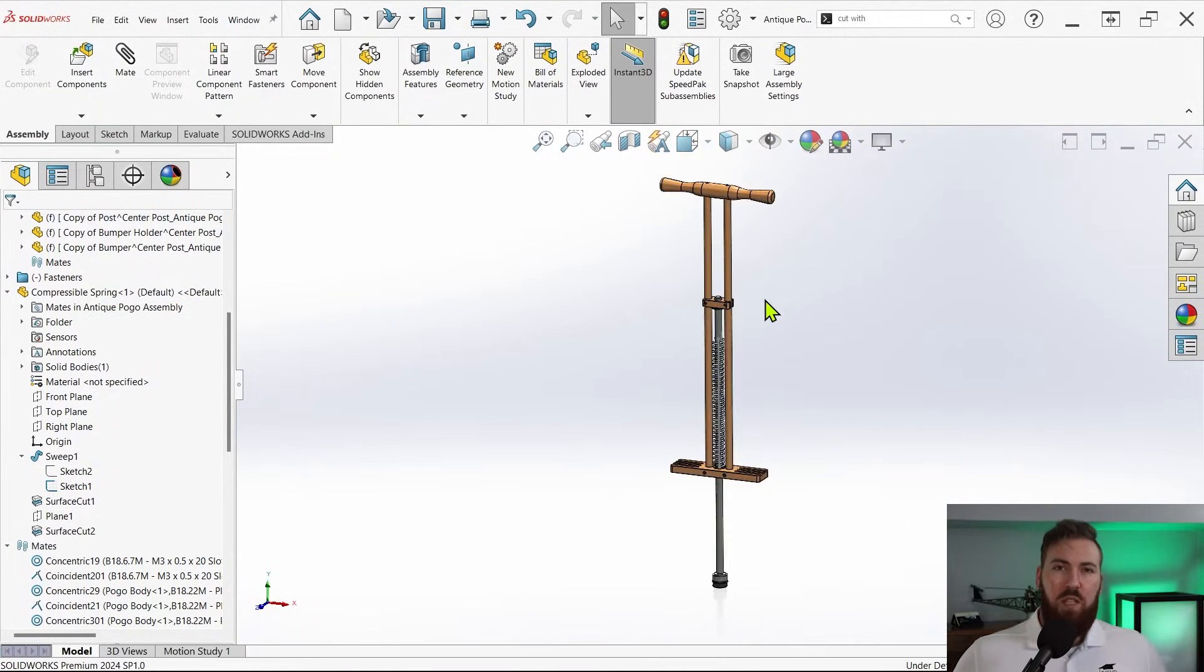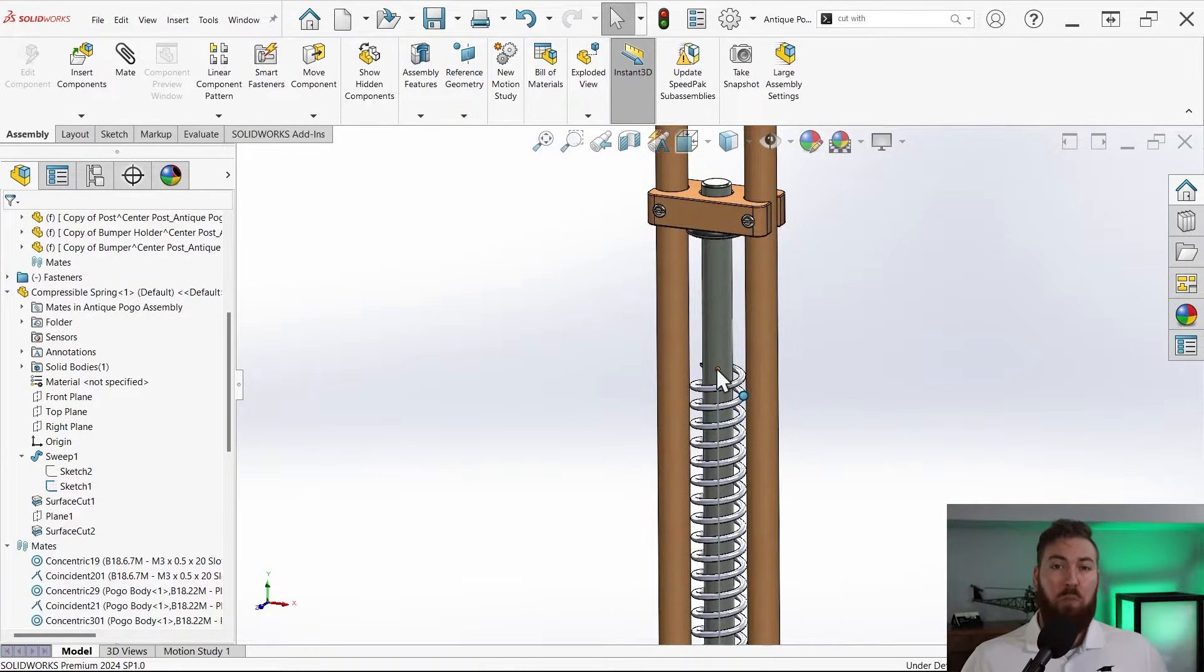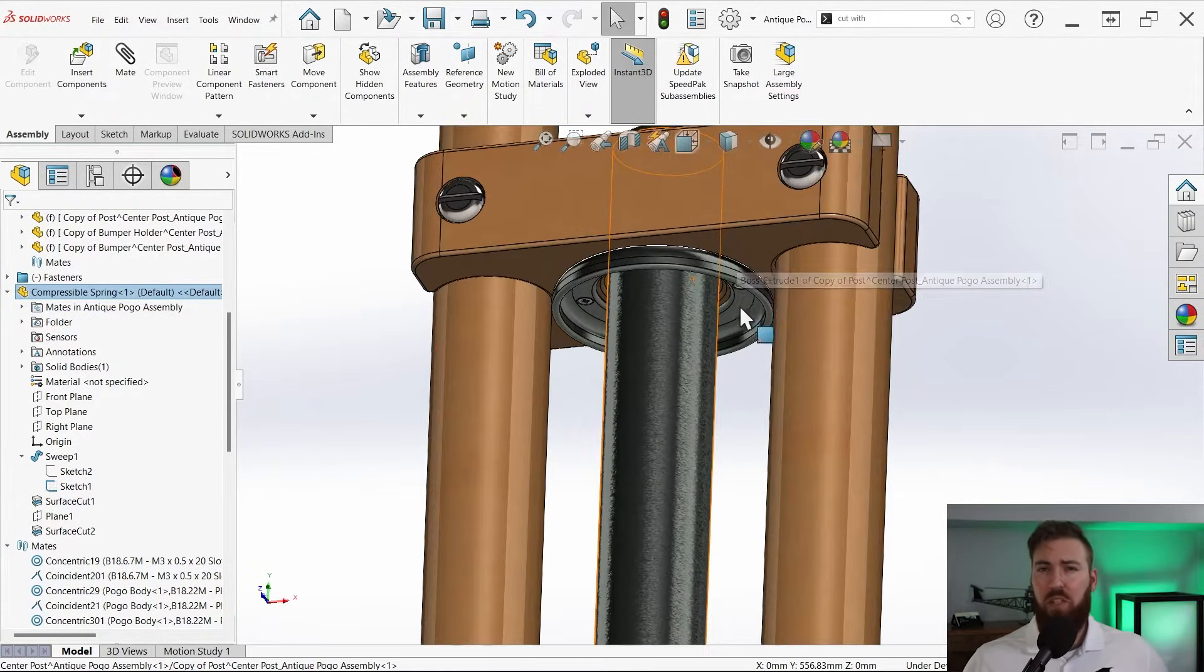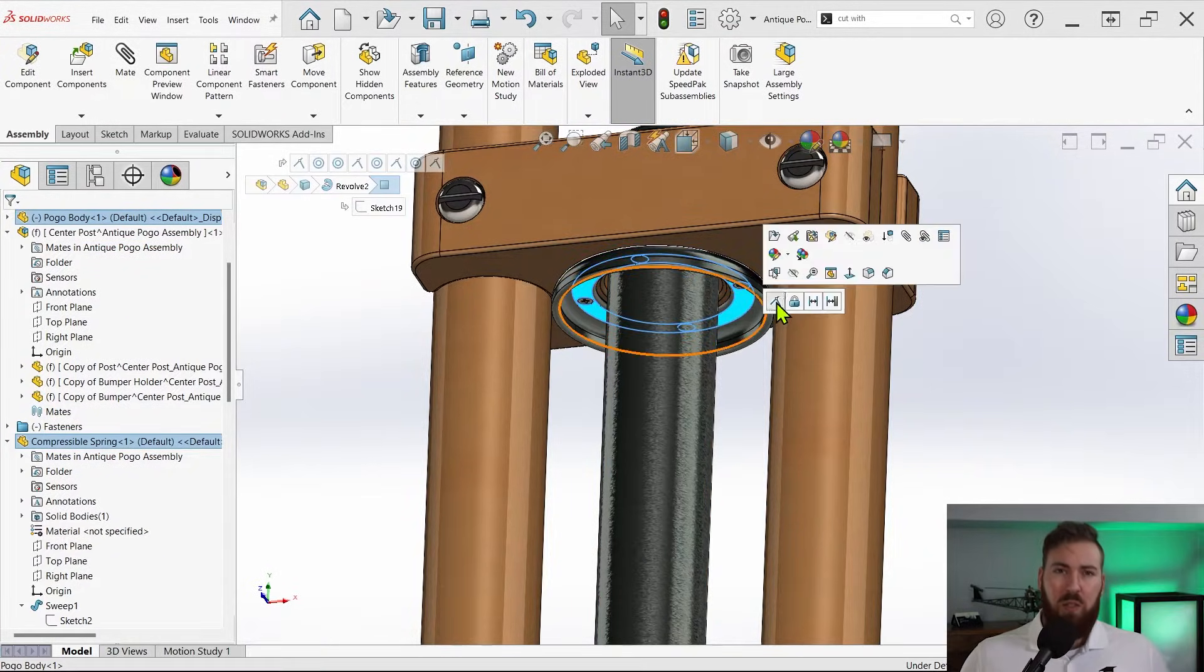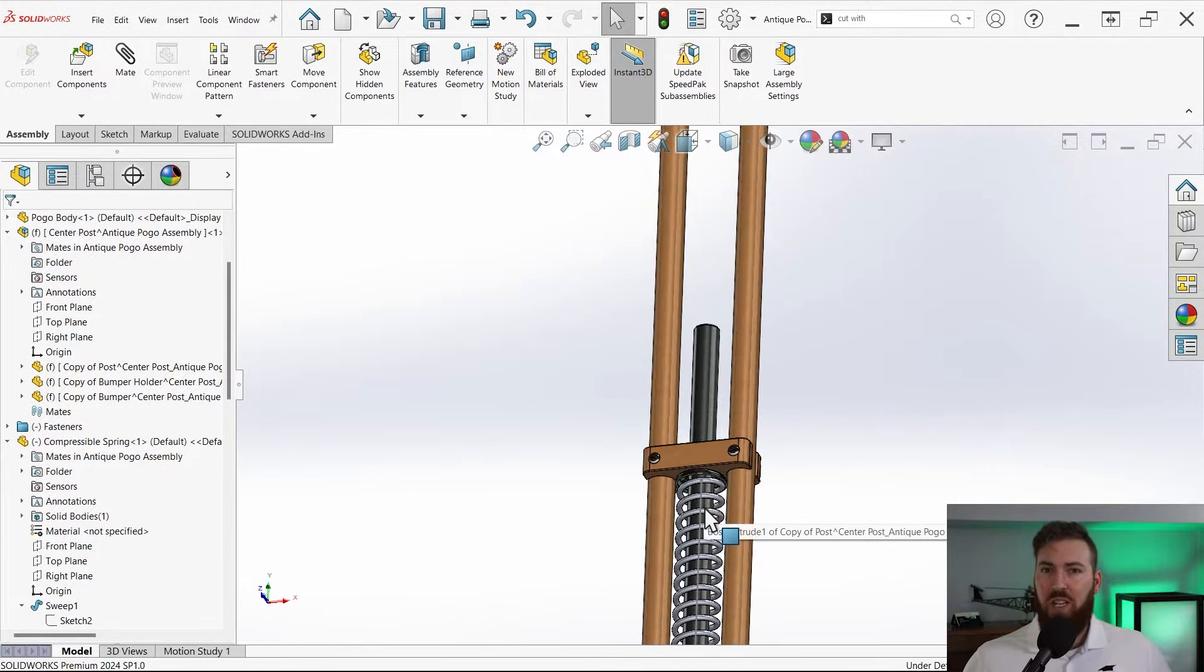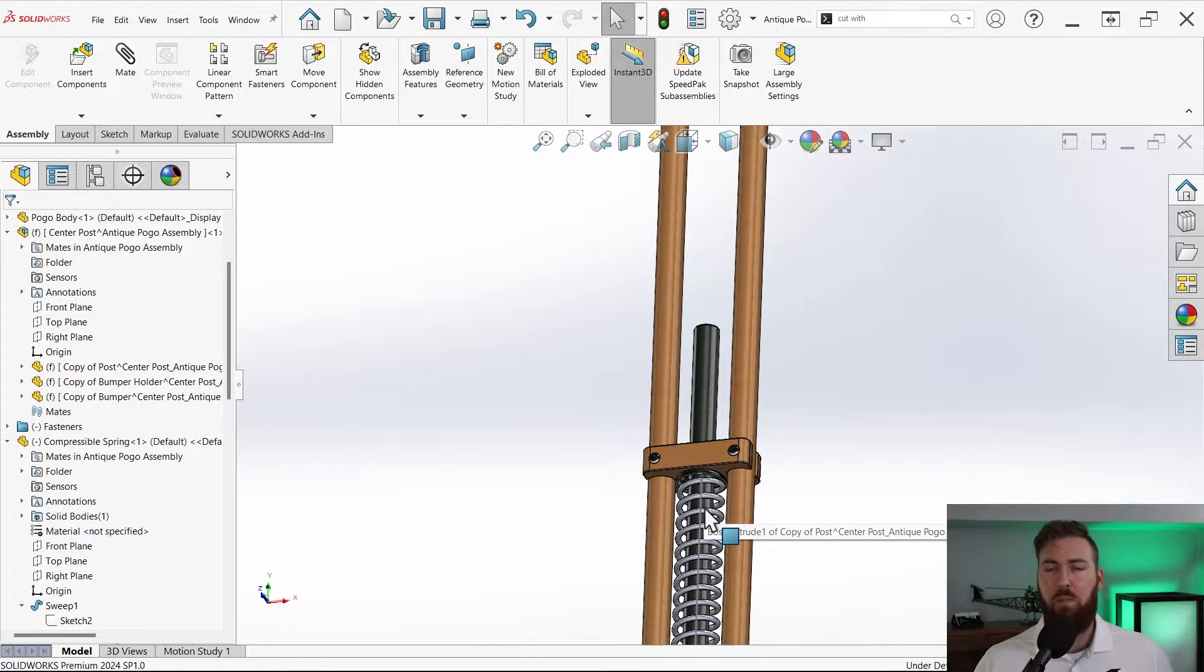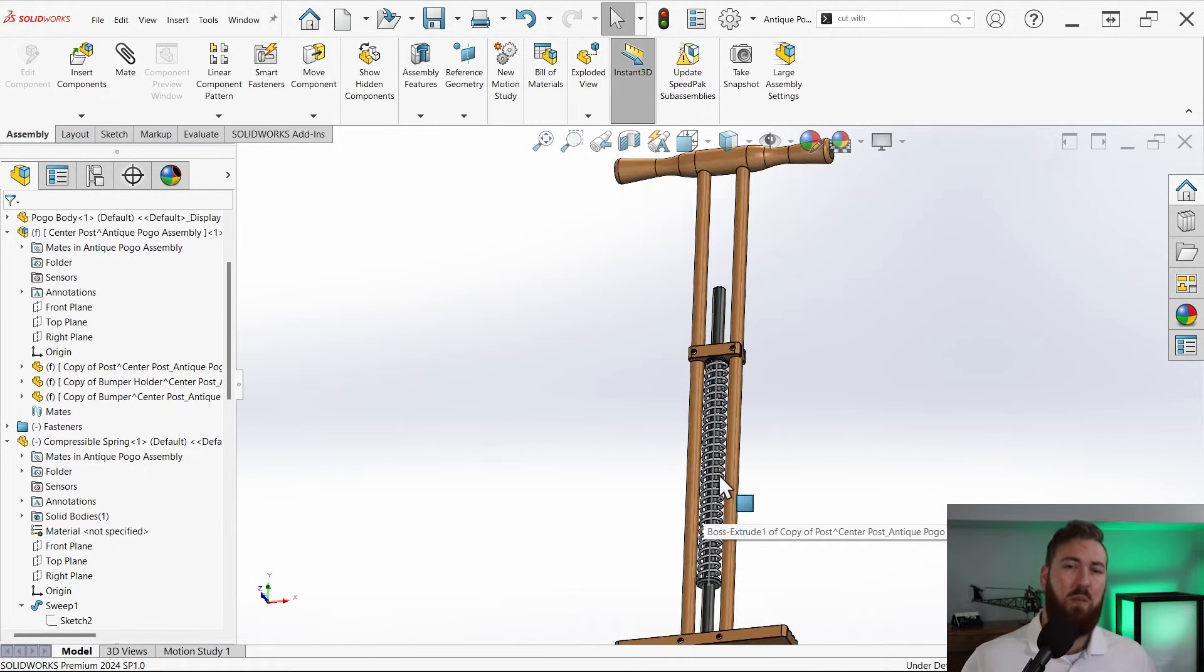Now this is where things get a little tricky. Our spring length is currently controlled by a dimension which was originally 690 millimeters until I shortened it. If I mate this assembly up as is, that dimension will continue to act as a constraint and I'll only be able to change the spring length by manipulating that dimension directly, so the body of the pogo stick essentially just snaps to the spring length.